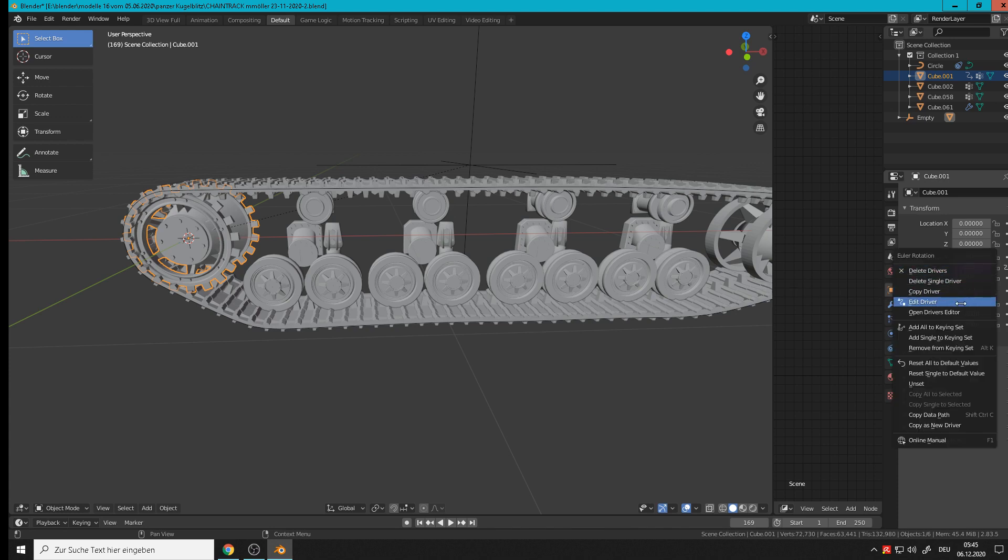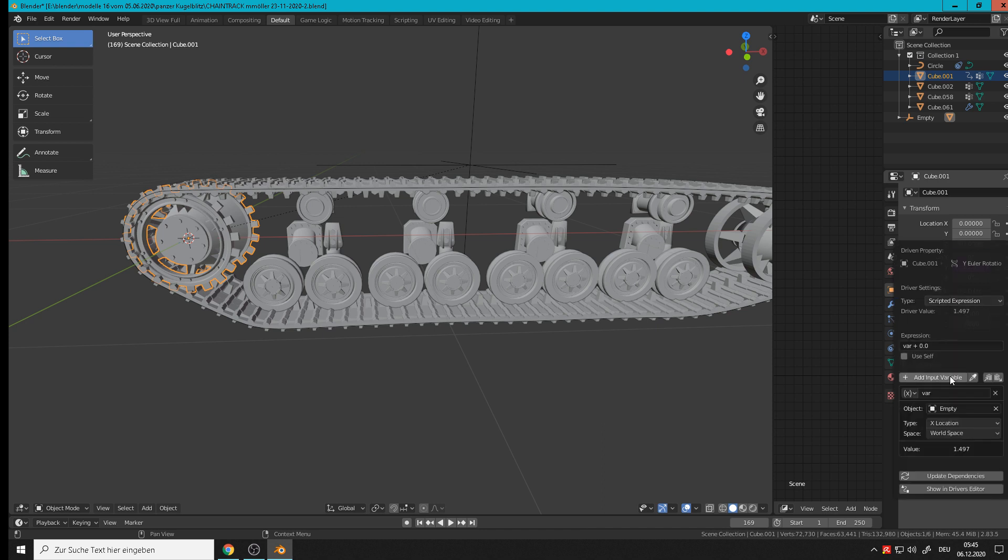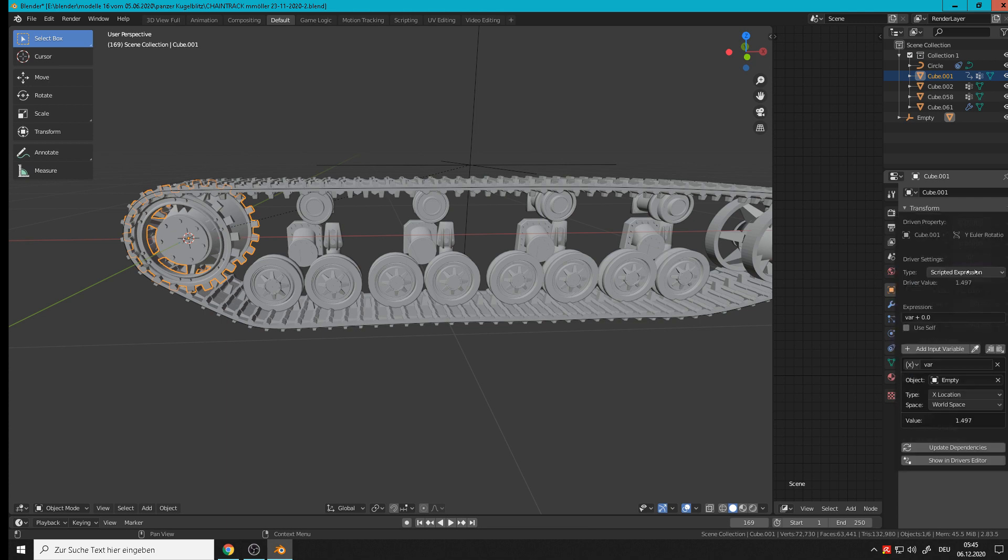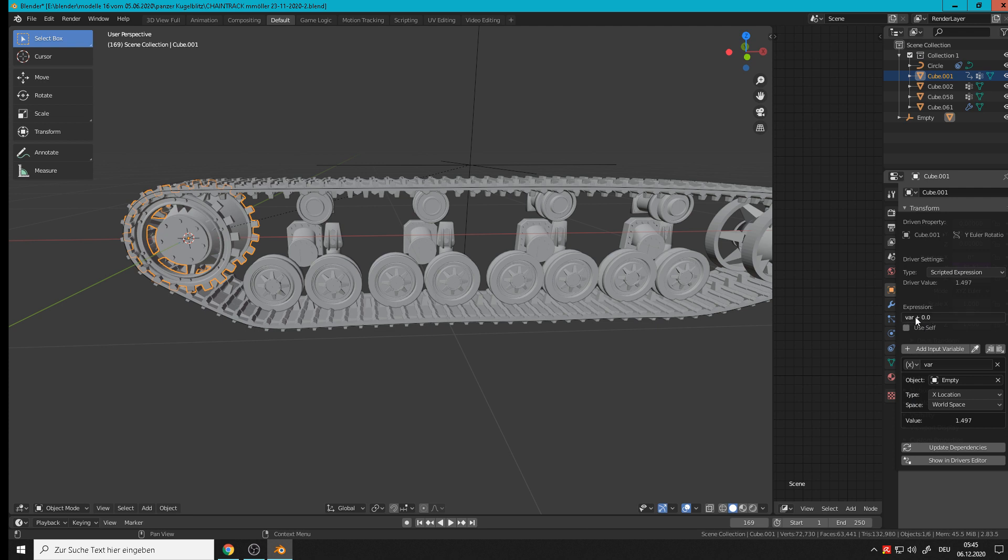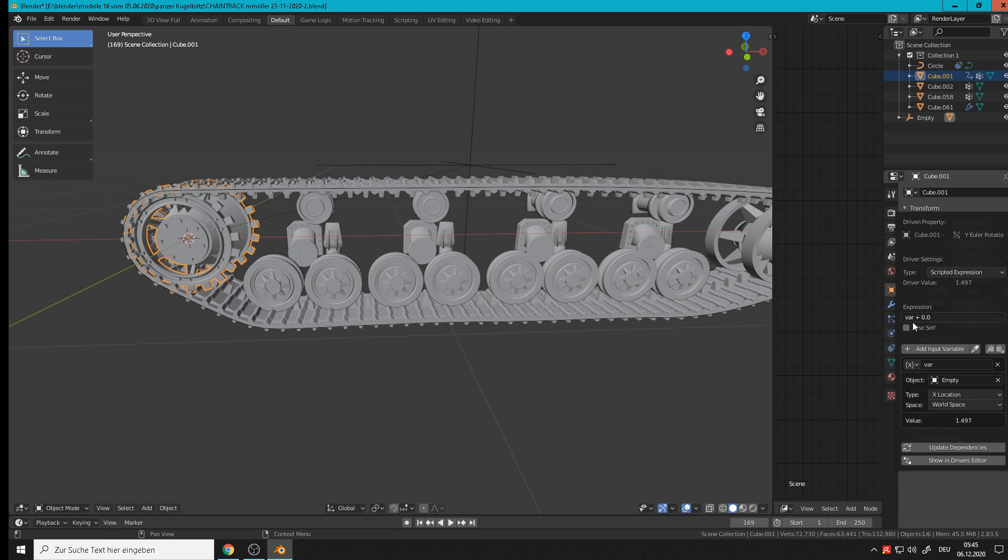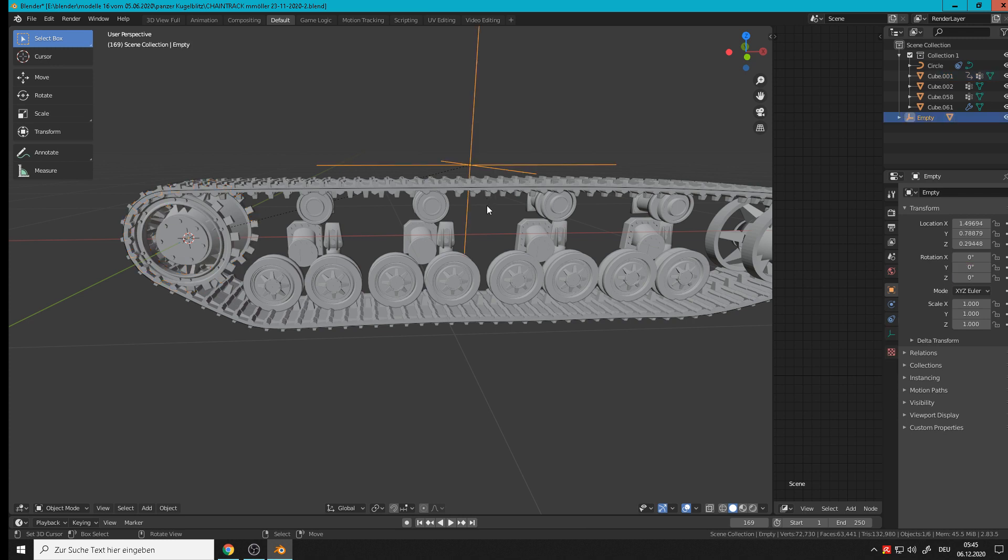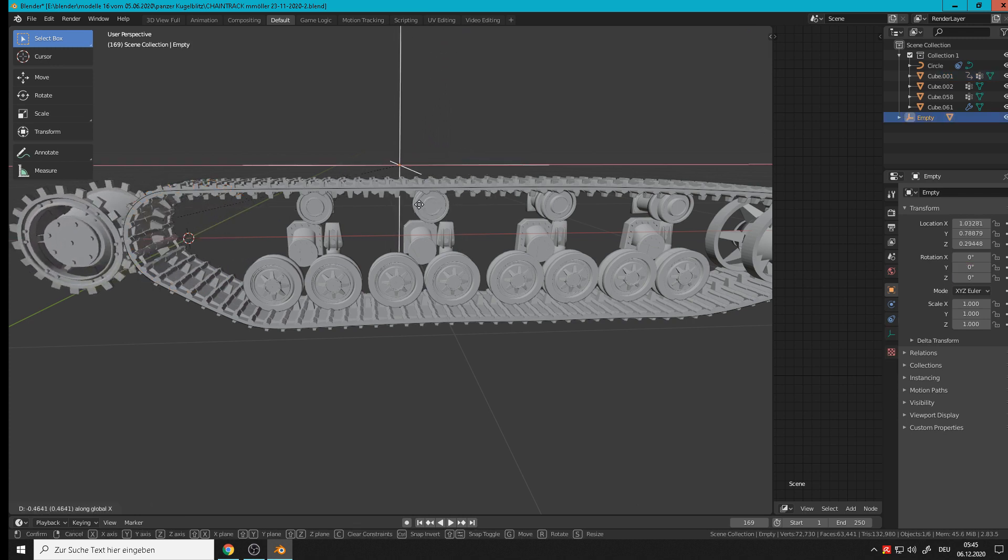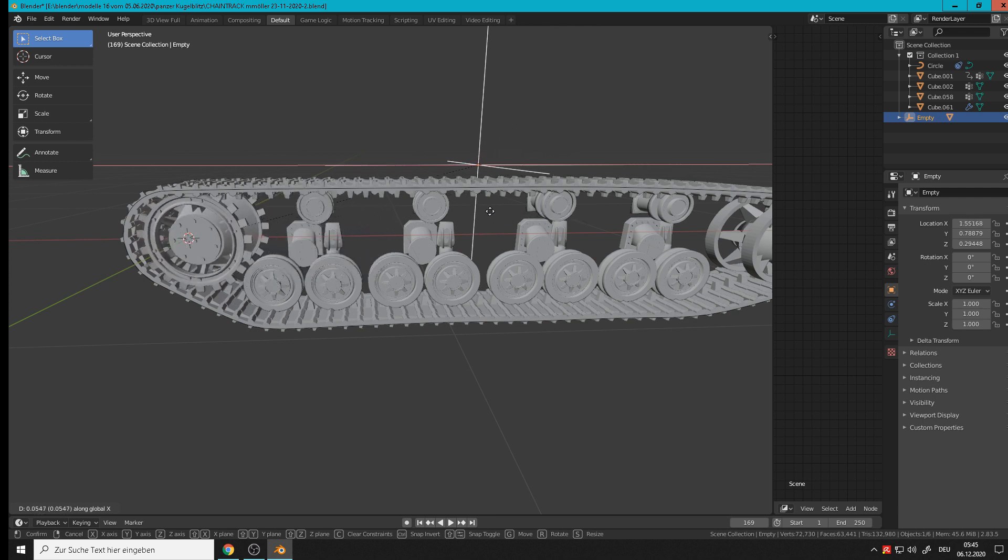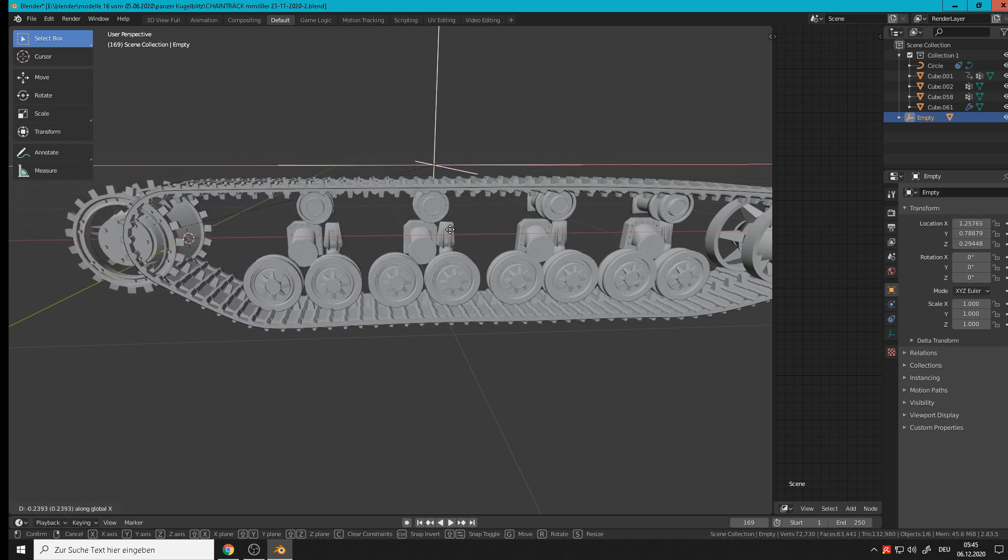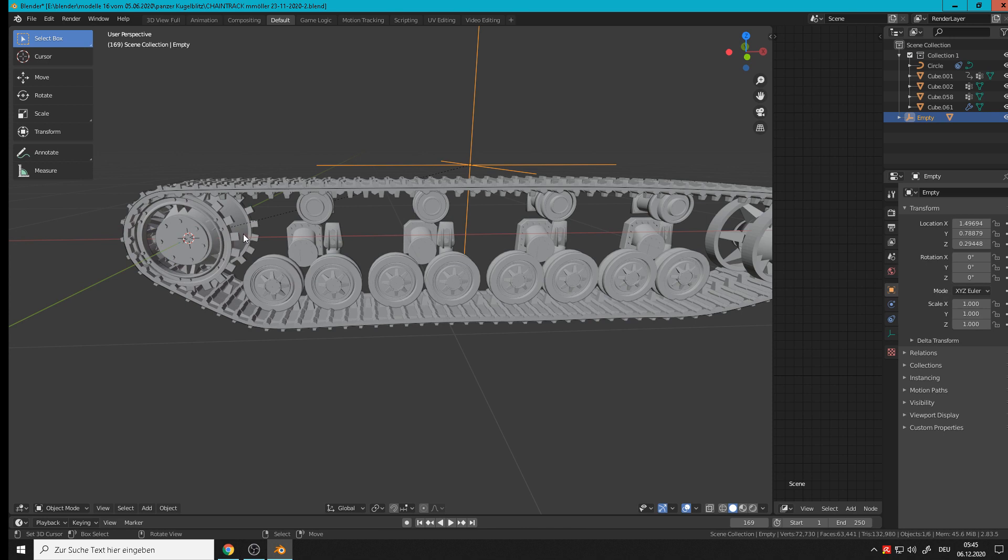Right mouse button on it, edit driver. So we have it here again and here we see what happens. Then he takes from the empty the X location and that value is a variable. You can take mathematic operations with this variable. And so we have done that on the Y axis. So that means when we move now, grab X, you see it rotates when it moves forward but it rotates too little I would say.